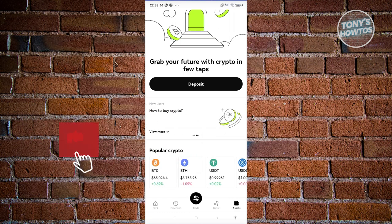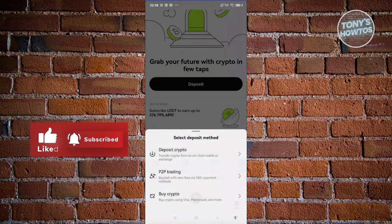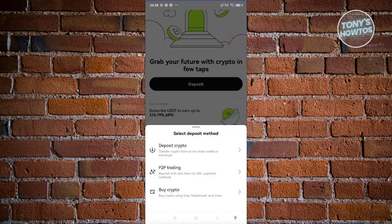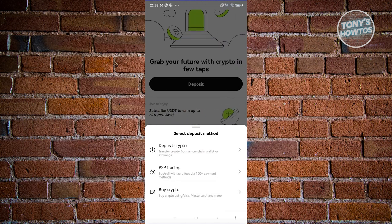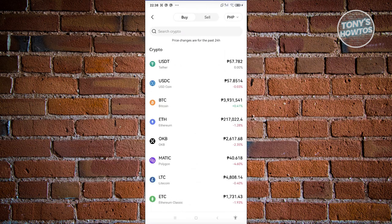The Assets section contains all the assets you hold. If you don't have anything yet, it will prompt you to deposit. You have three options: Deposit Crypto (to transfer from another wallet), P2P Trading (to buy crypto from other users within the platform), and Buy Crypto (to purchase using a Visa, Mastercard, or other payment method available in your region).